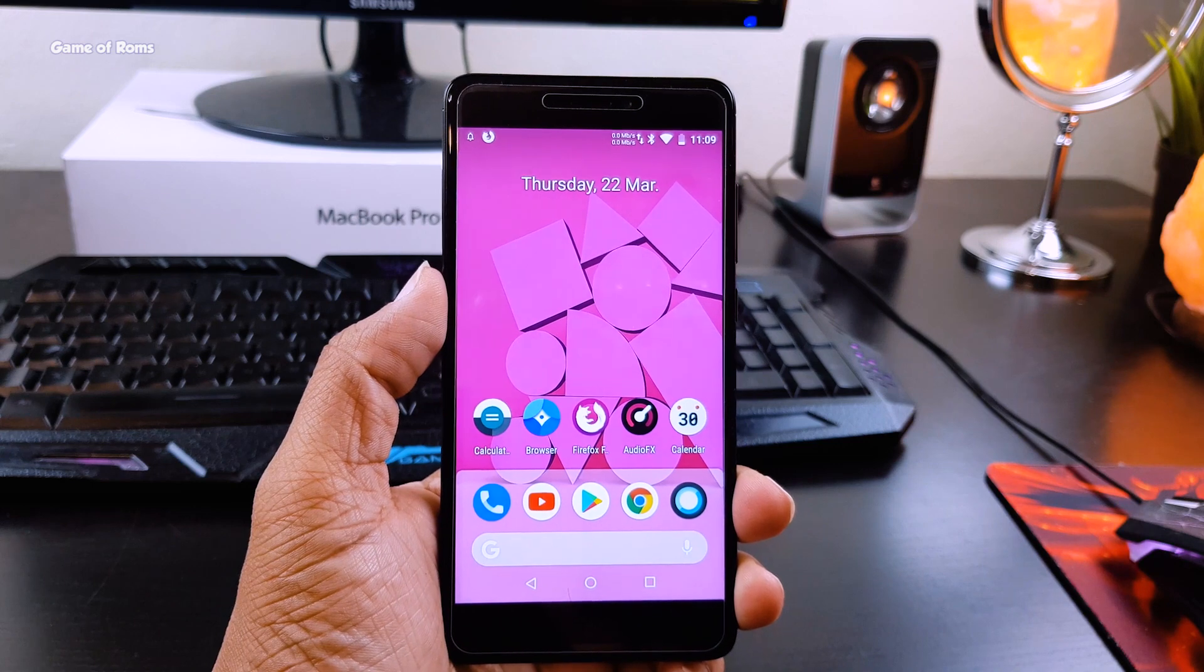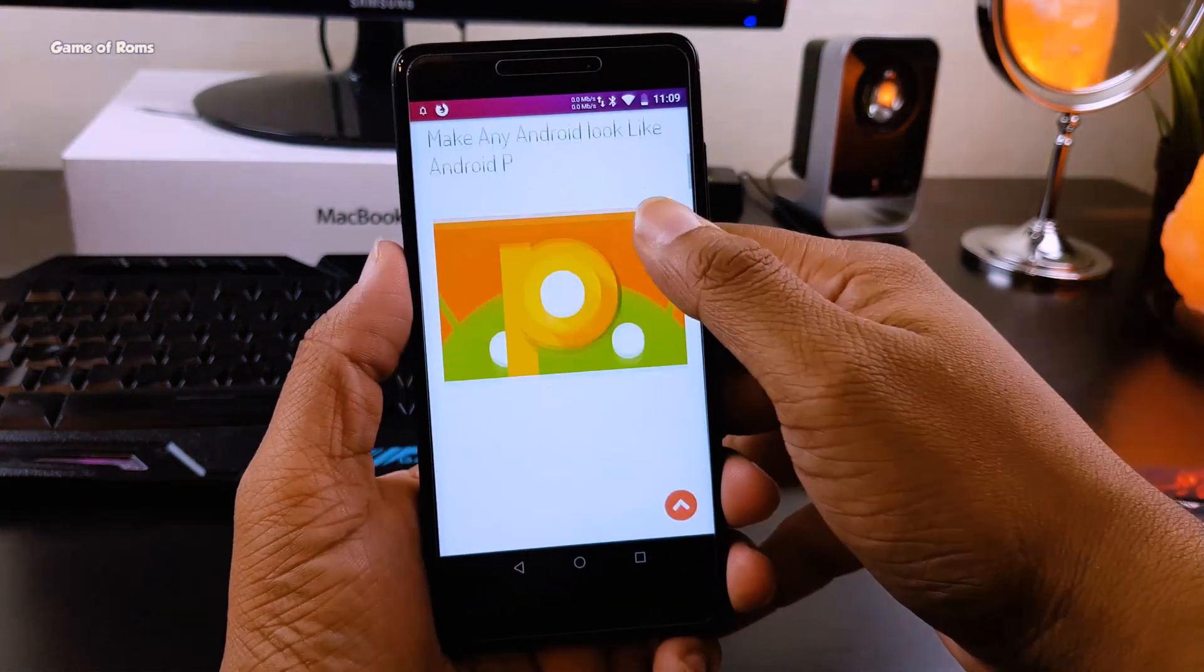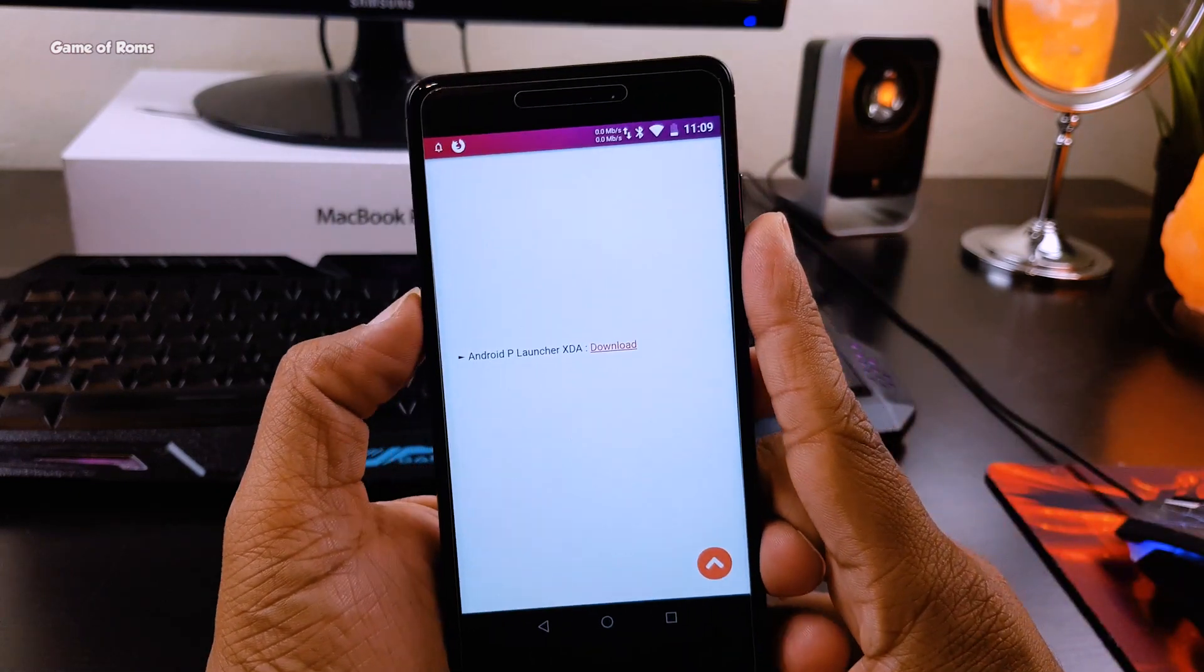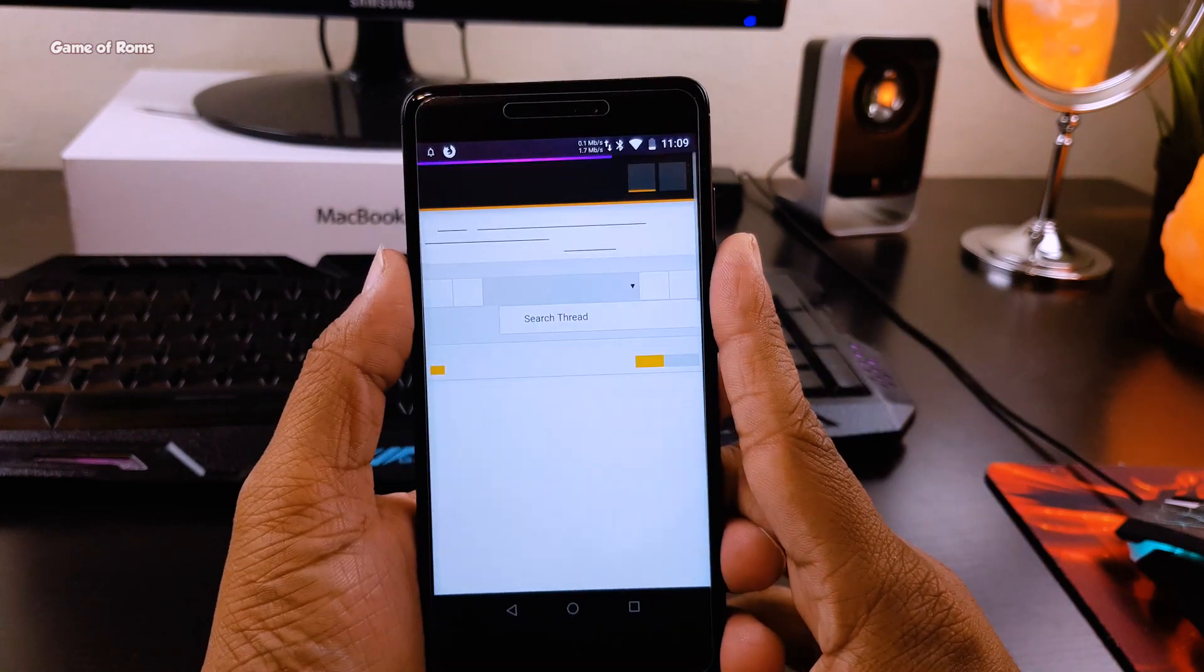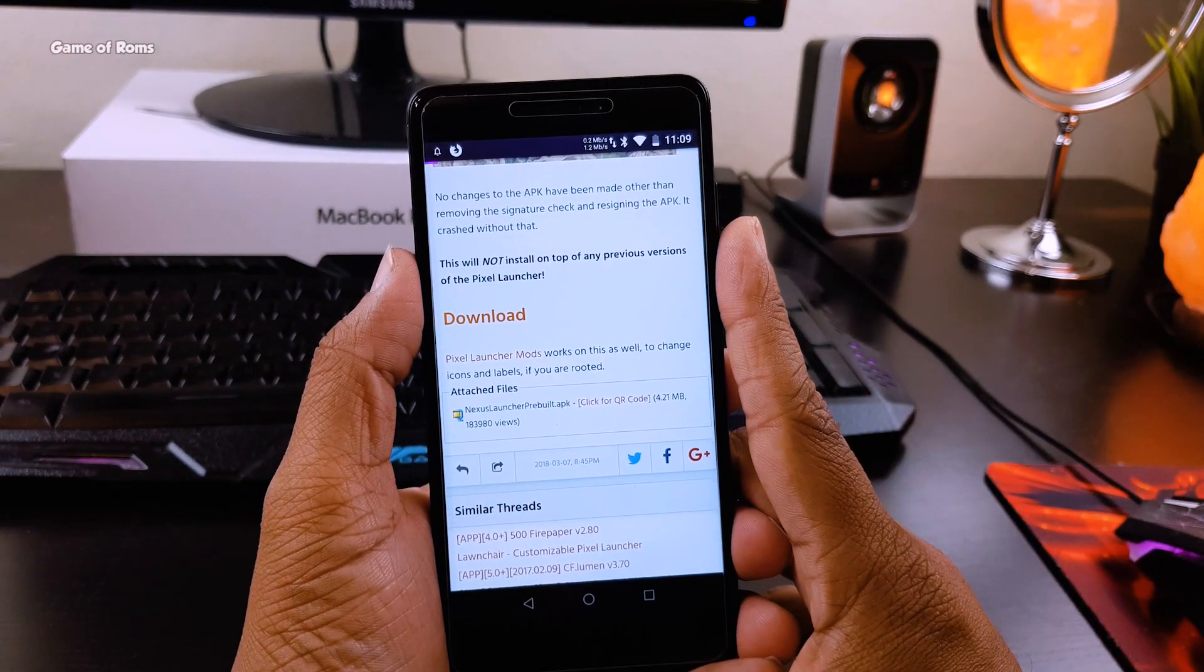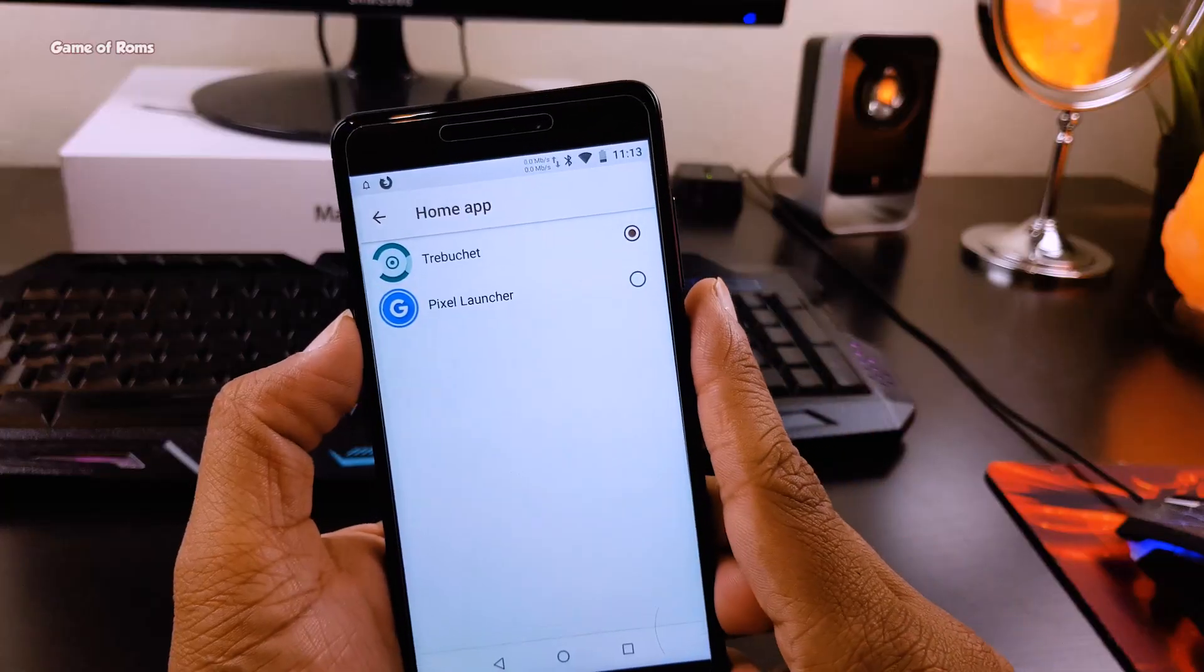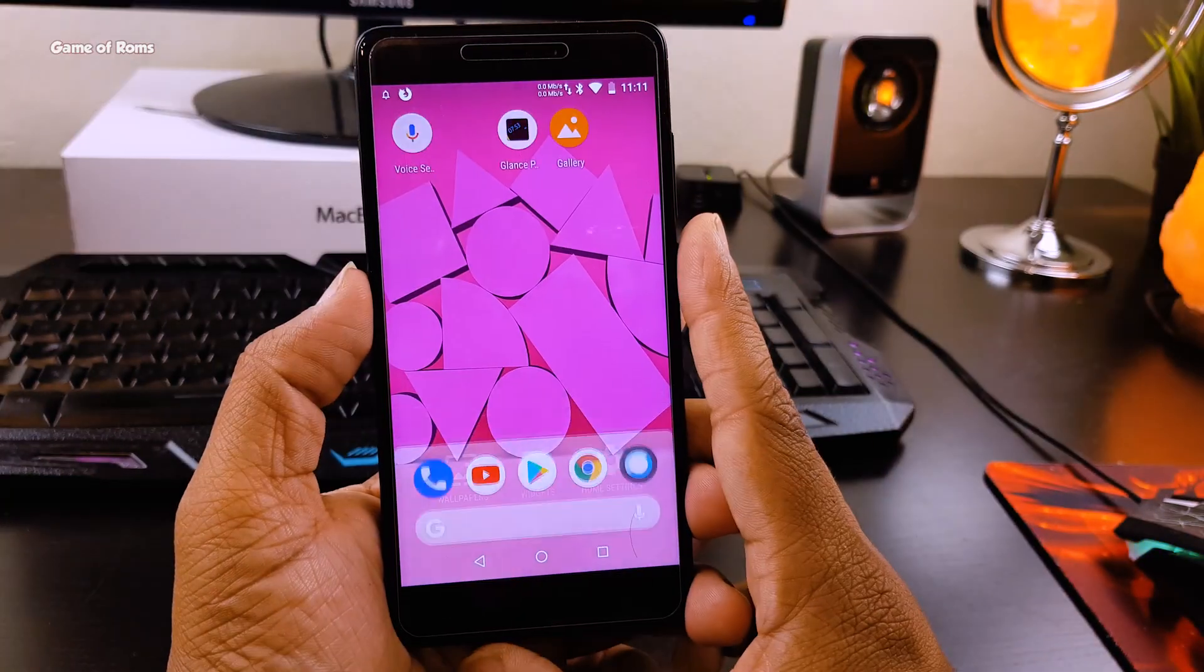Everything will be in the description box below, so download these first and then you can set up with me. The first and very important file is Android P Launcher and this launcher is not on the Play Store, it's an APK file. So make sure to install this - in the security option, your unknown sources are checked. Once the installation is finished, make sure you make it your default launcher and as you can see now you